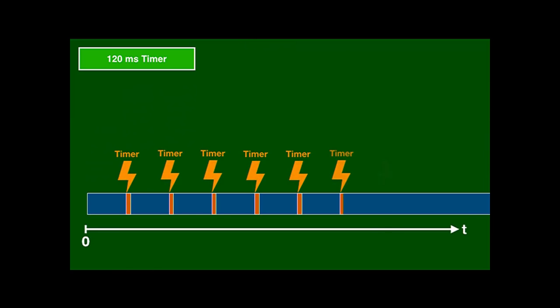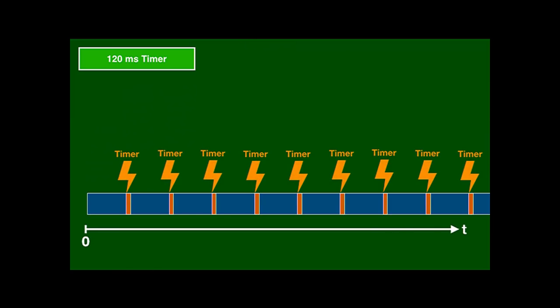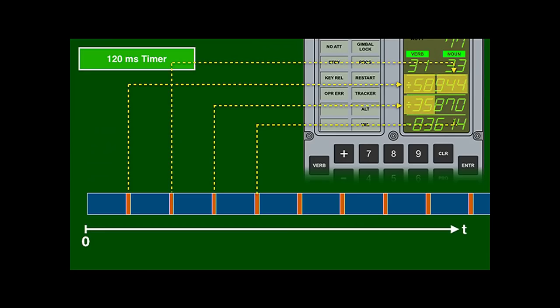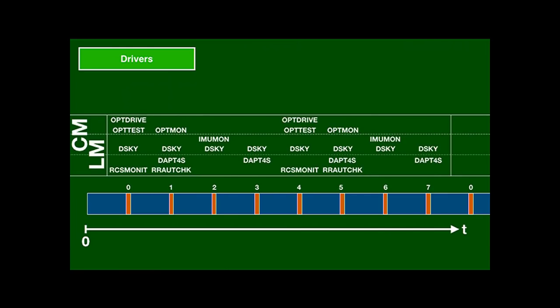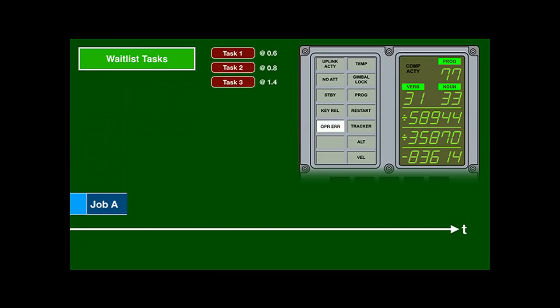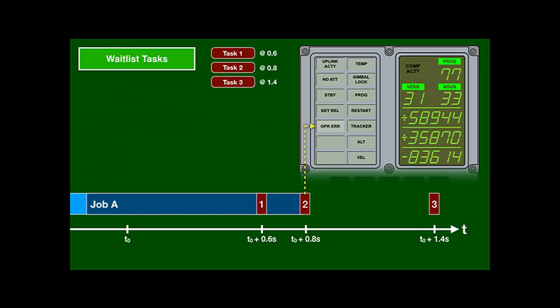Some devices need to be serviced regularly. A 120-microsecond timer causes interrupts that read data from and write data to certain devices. The numeric display of the DSKY, for example, only allows updating a few digits at a time, so its driver is triggered by the 120-microsecond timer. The timer interrupt cycles through eight phases, distributing the device drivers across time to minimize the duration of one interrupt handler. Some devices need to be driven at exact times. If a job decides it needs to flash a lamp twice, it would turn it on immediately and schedule three waitlist tasks at specific times in the future — the first turns the lamp off, the second turns it on again, and the third turns it off again.